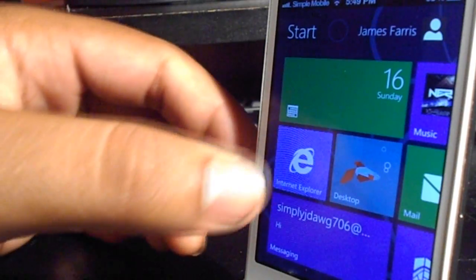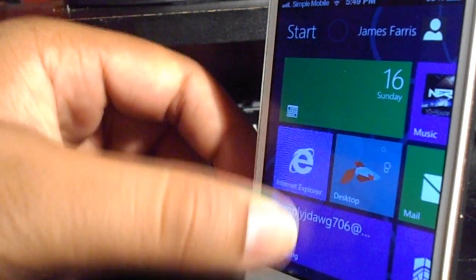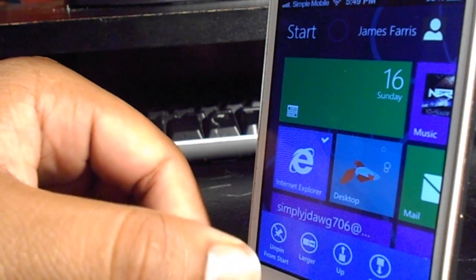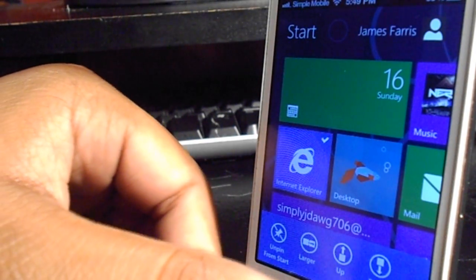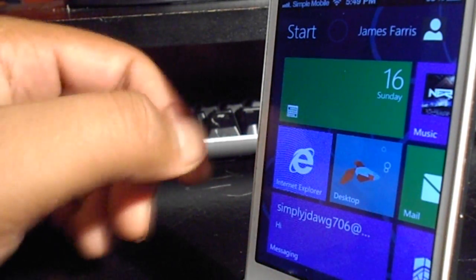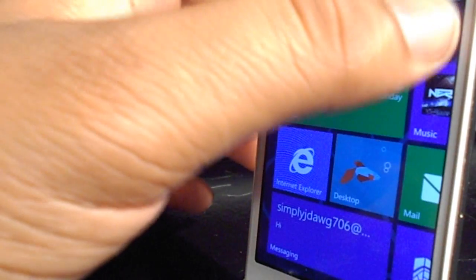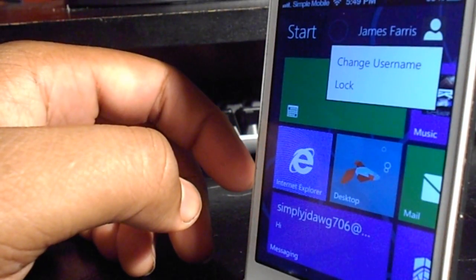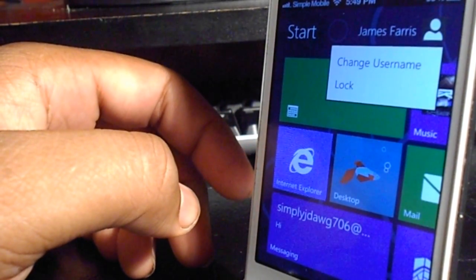To customize your home screen, tap on an app and drag down — below it a taskbar should appear allowing you to unpin the app, enlarge and move it up or down. There's even a cool setting that allows you to change your username.